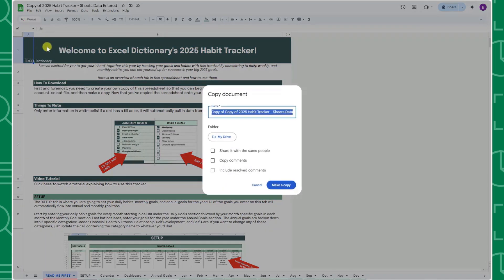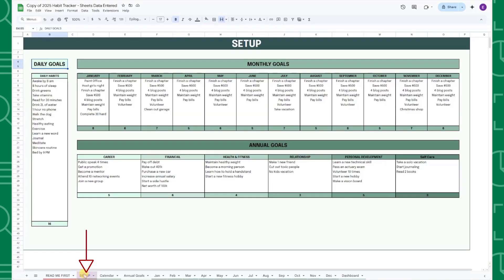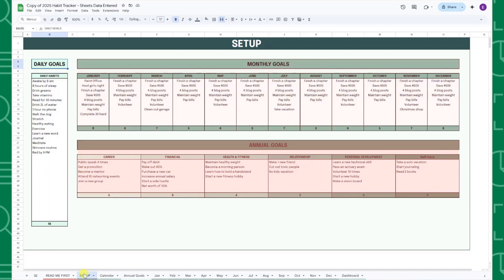Once you've made a copy, you're ready to move on to the Setup tab. The Setup tab is a new addition to the 2025 Habit Tracker that allows you to set all of your daily habits, monthly goals, and annual goals in one place.